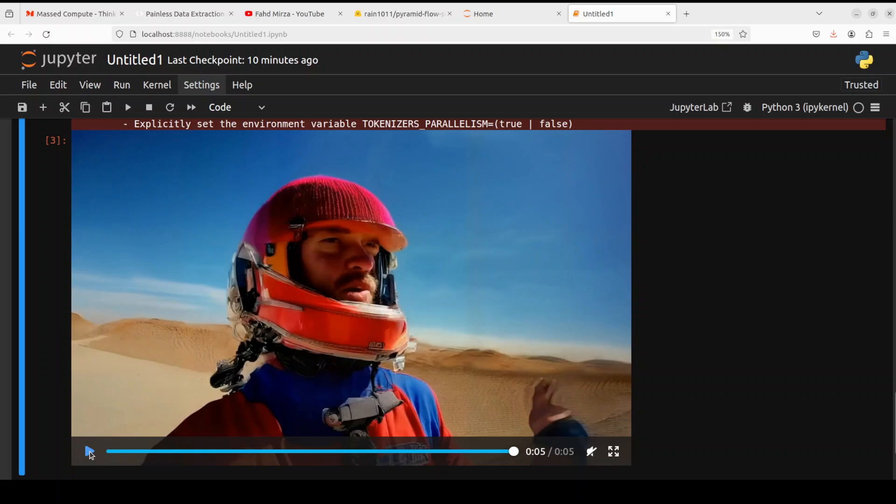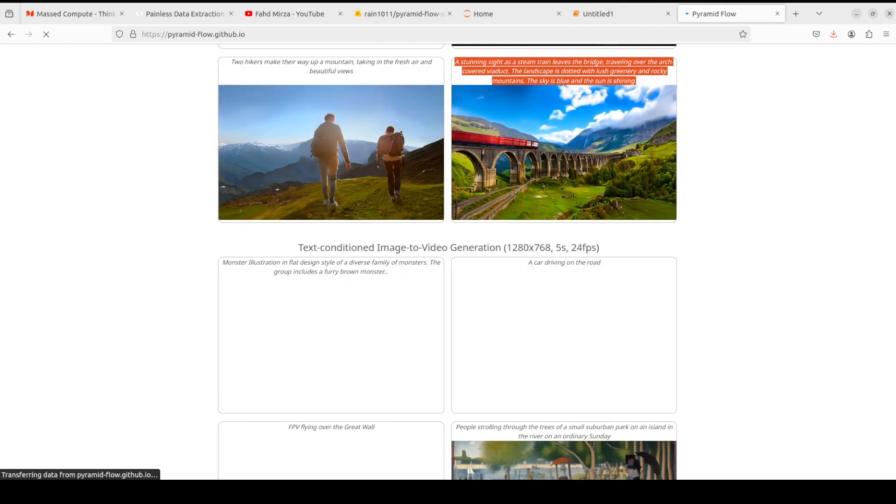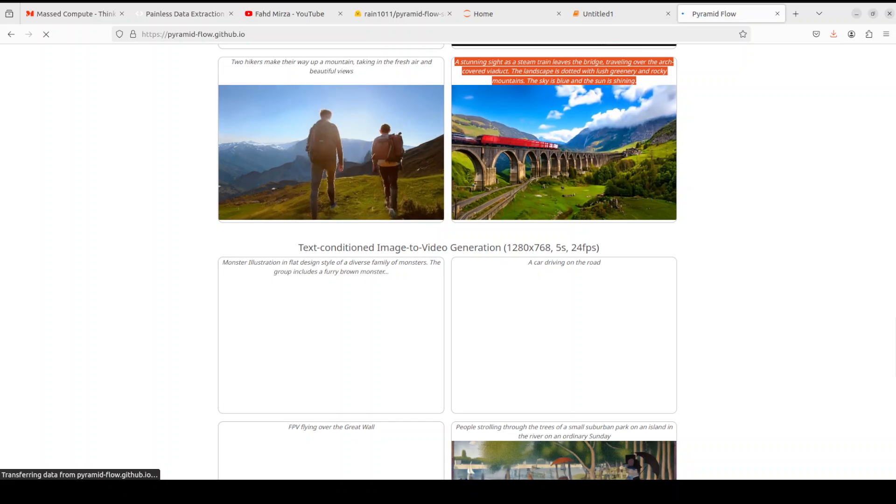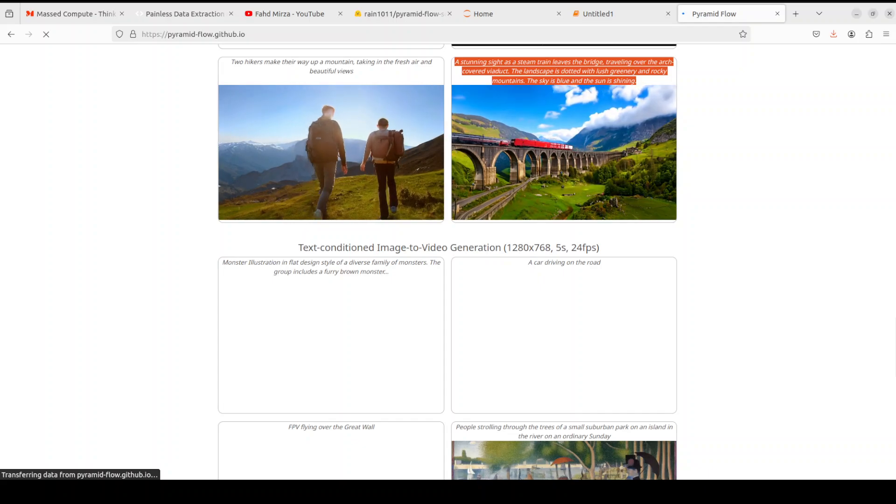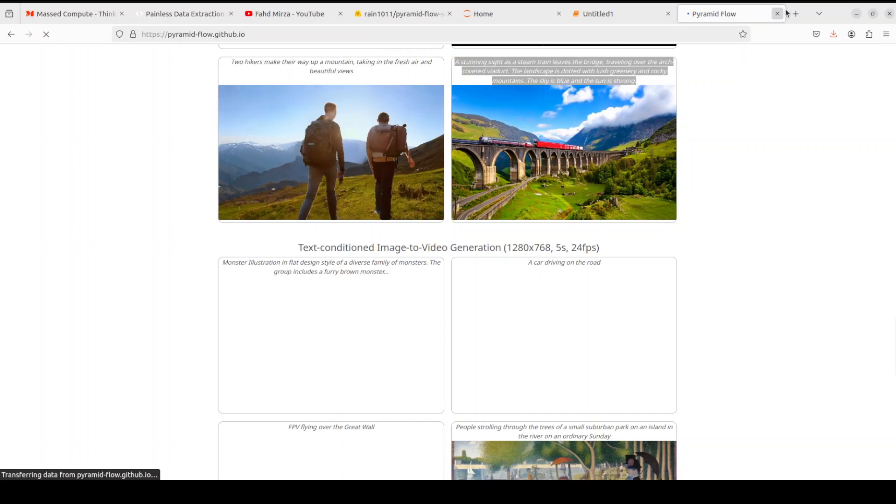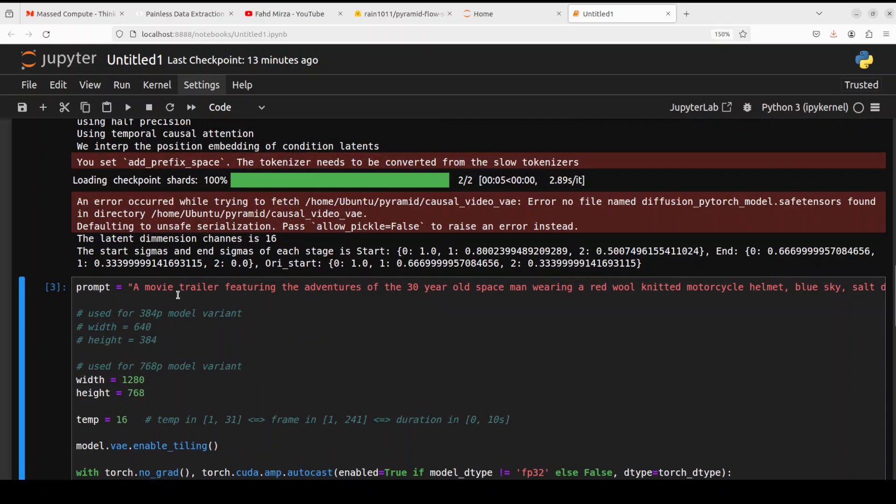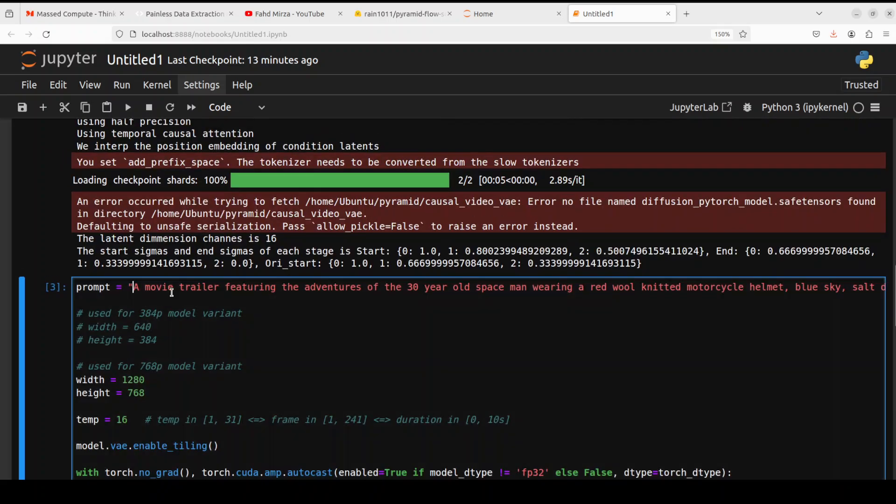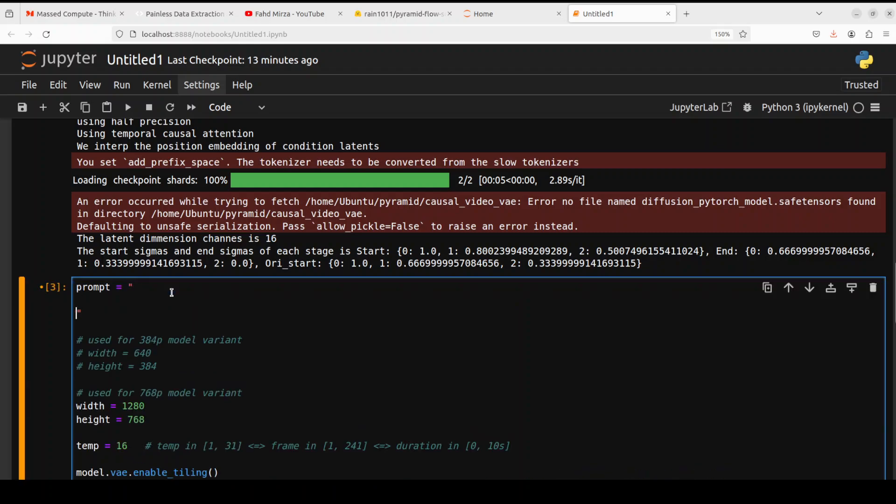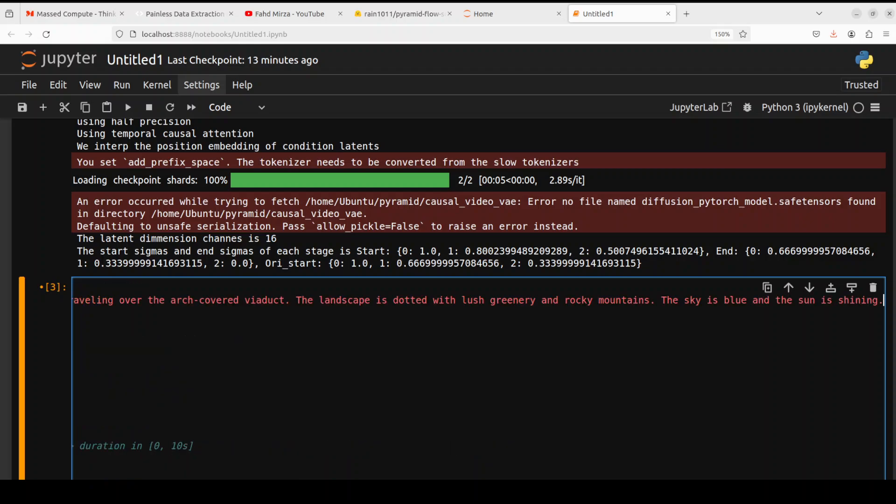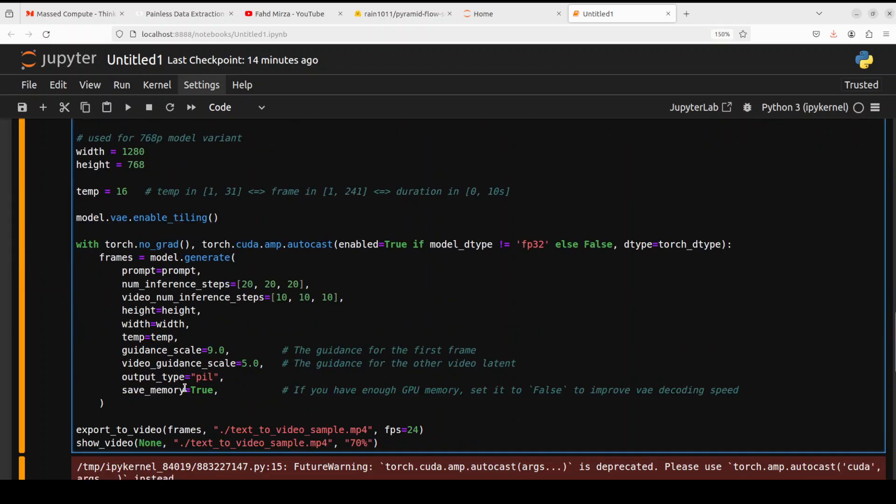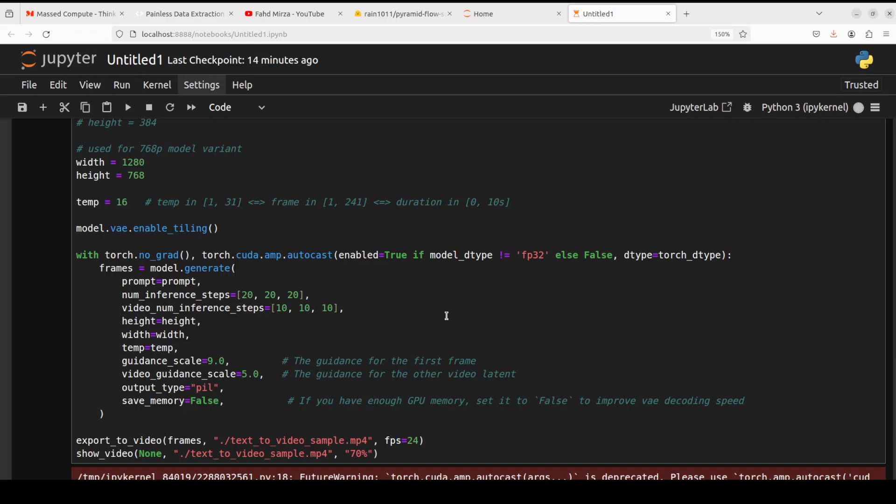So let's go to the project page and grab a prompt and try to generate just like that. So from their project page I'm going to grab this 'stunning sight as a steam train leaves the bridge traveling over the arch covered.' So let's run this. I'm just going to close it and then go up here and replace this prompt with the new one. So let me do that. Maybe I'll just make it multi-line and then also this multi-line so that we know what exactly is written here. Let me make it shorter. Okay that's much better. Also I'm just going to say save_memory false because I have 48GB of memory so I'm just going to set it false. Rest is fine. Let me run it, let's wait for it to finish.